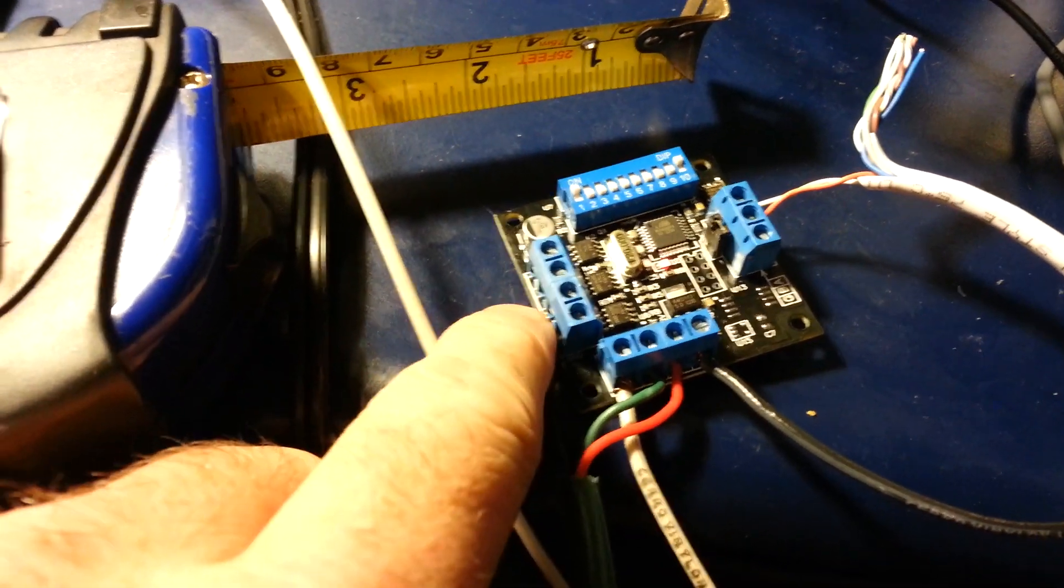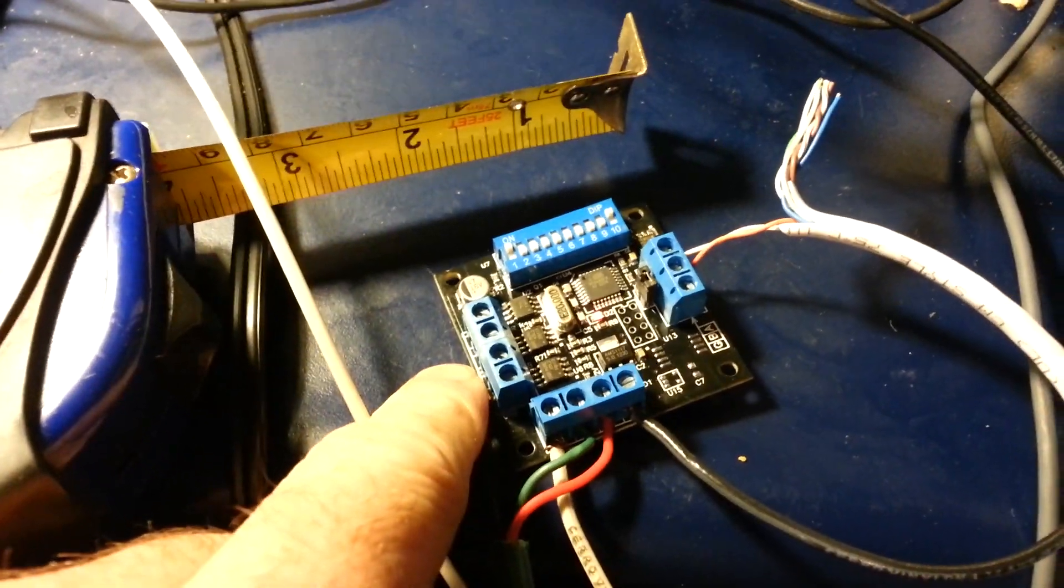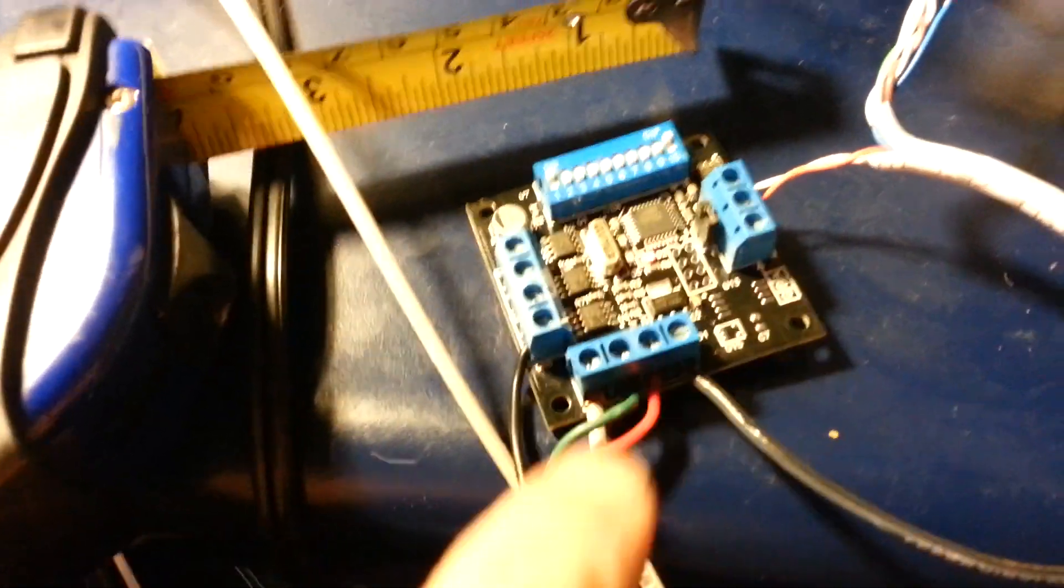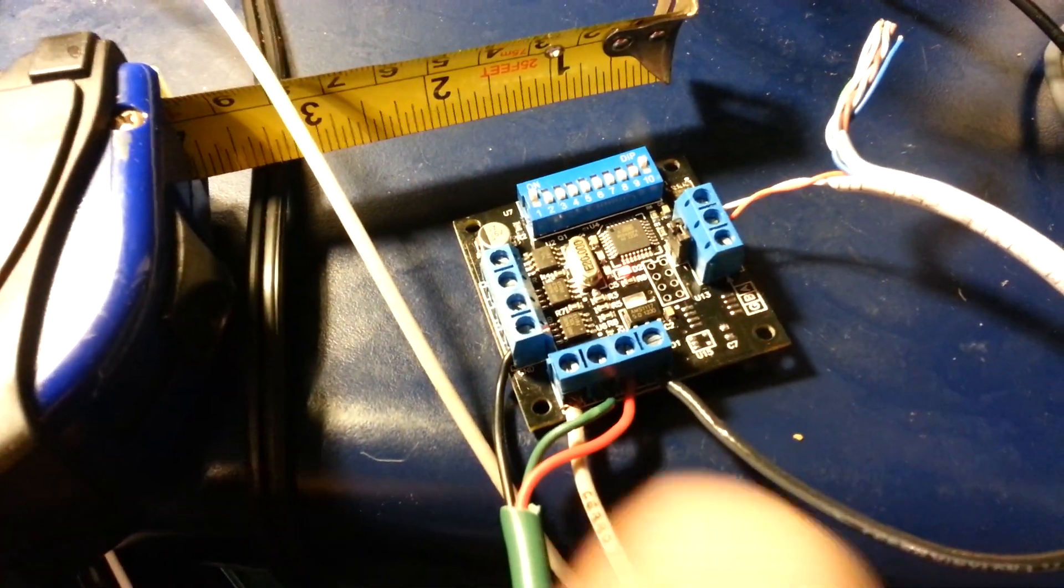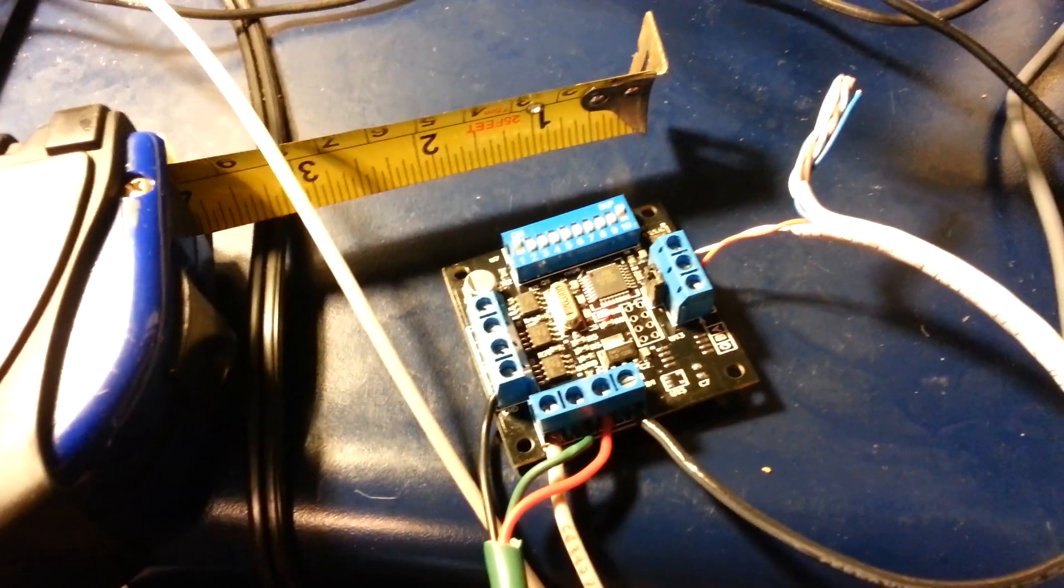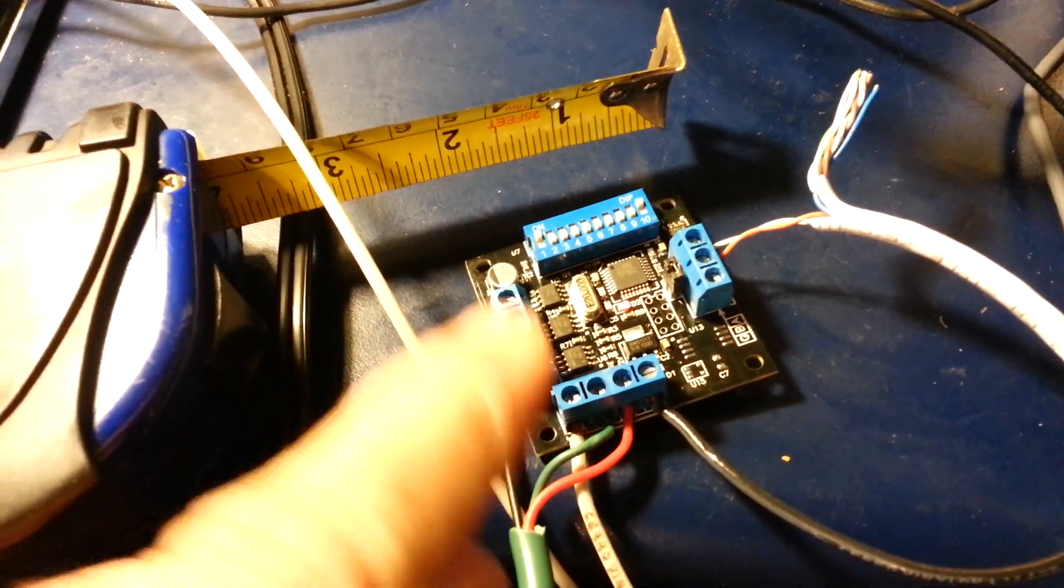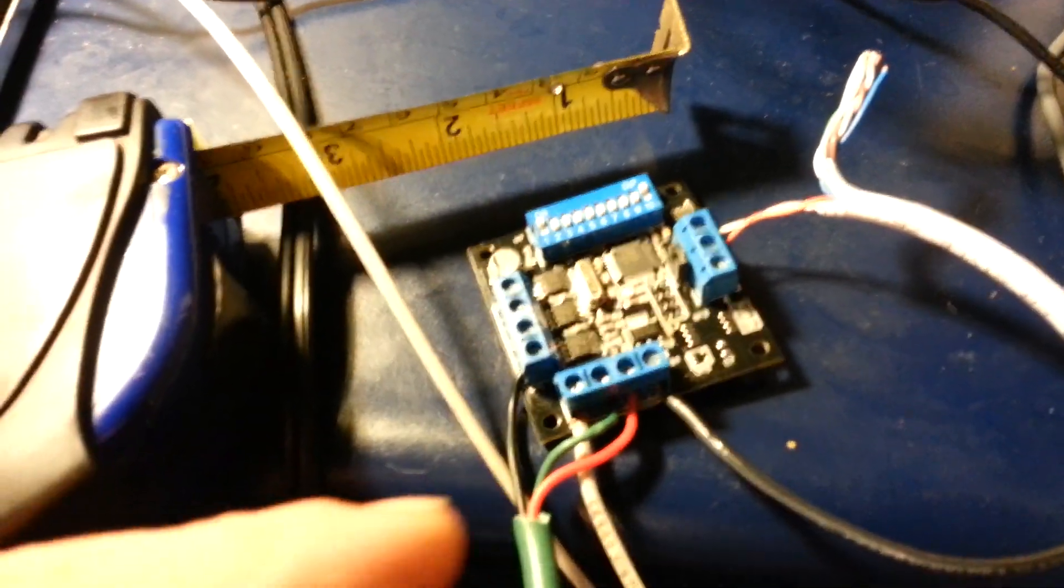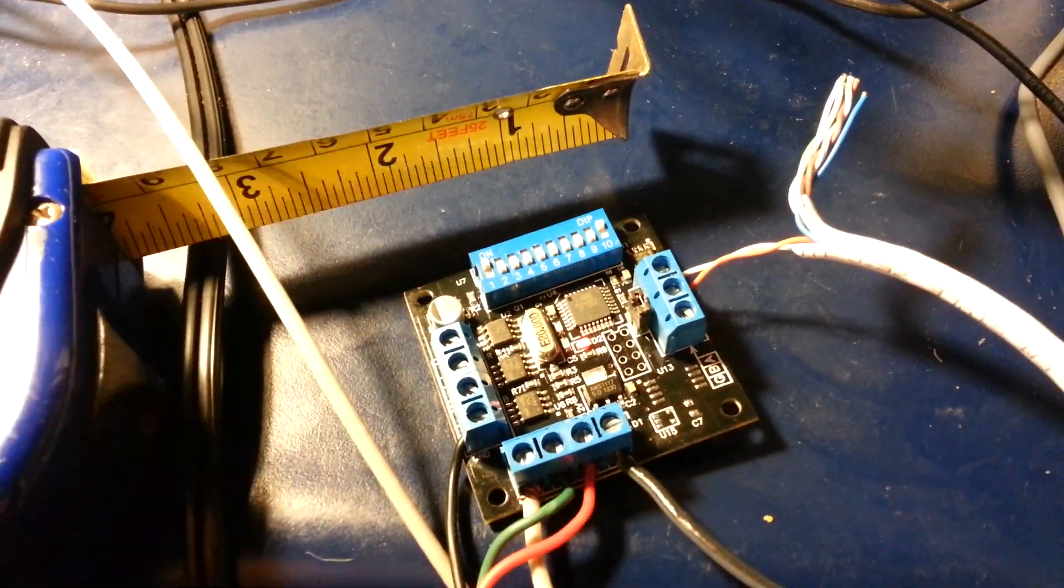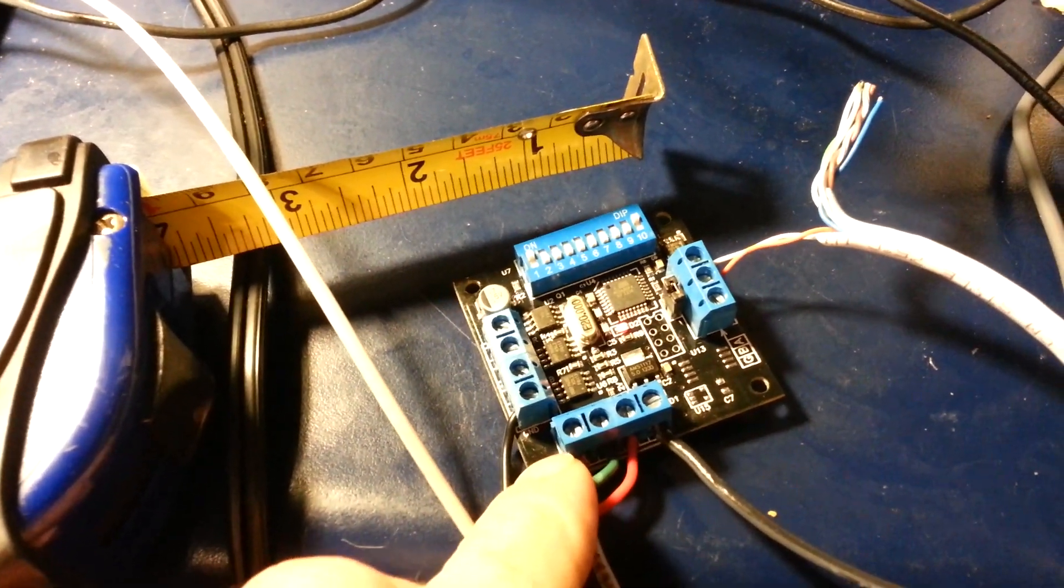You also have the option of adding RGB dumb nodes. You could take a string of dumb nodes and hook it up to this. The dip switch setting could be configured so it runs only as a dumb controller. That's a nice option if you need a high-powered controller. This has 4 amps max per channel, so that's 12 amps total. That's pretty powerful.